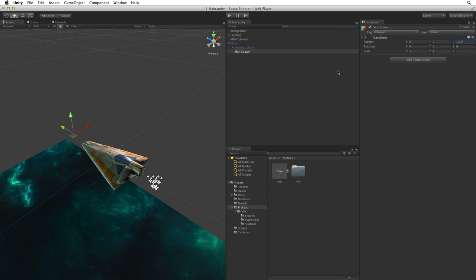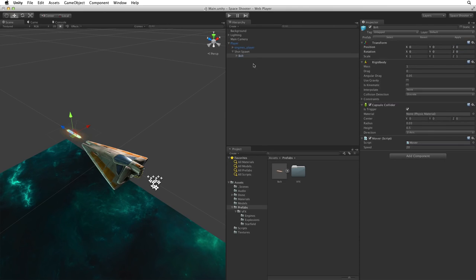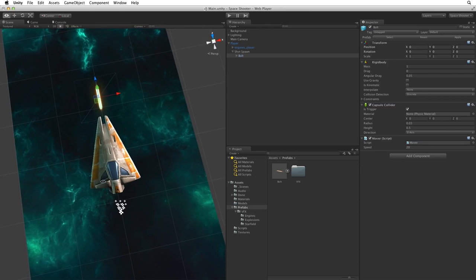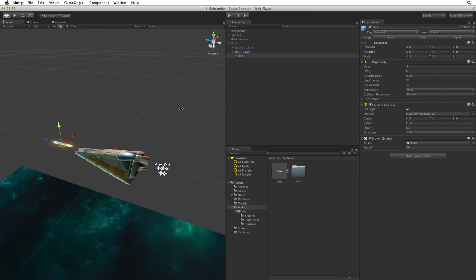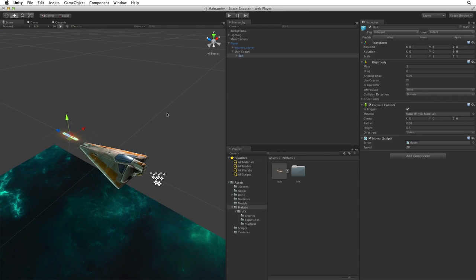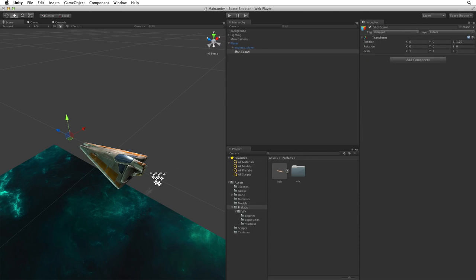If we want to test the position we can drag an instance of our bolt prefab into the scene as a child of shot spawn. Make sure the instance's transform is at origin. This is a local value so it will be at origin relative to the shot spawn's transform. This is where the shot spawn's position and rotation will put our instances. That's great. That feels good to me. Now let's make sure we delete our test instance. We don't want to have a shot in our scene when we start the game.